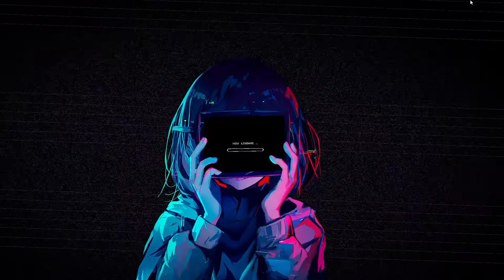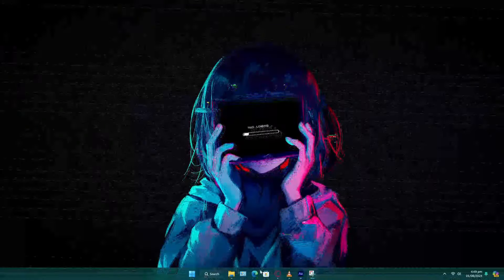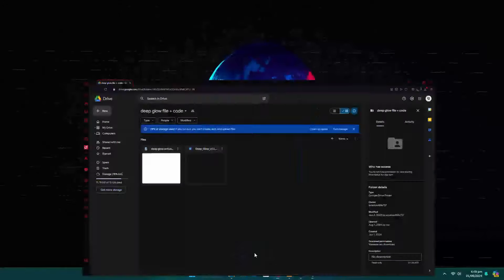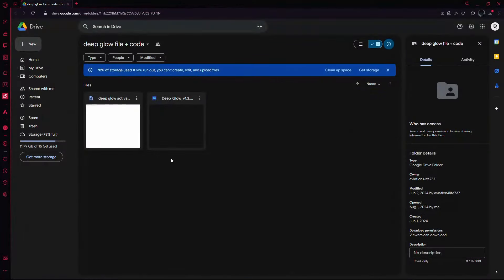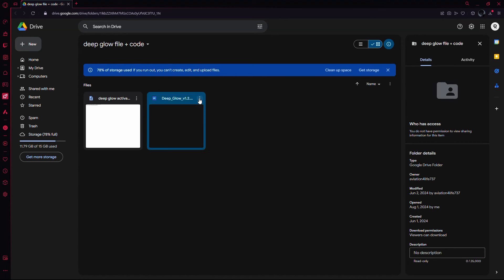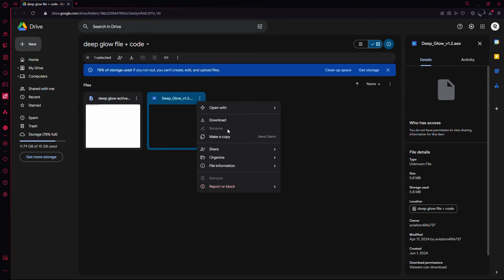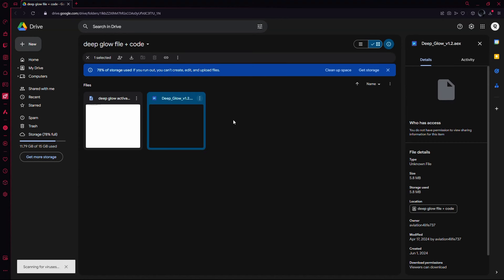Now, you need to download the Deep Glow plugin from the link in the description below.